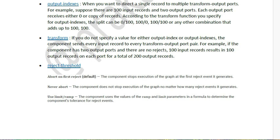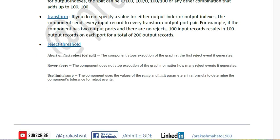Next we will discuss reject threshold. Reject threshold has three options: abort on first reject, never abort, and use limit. For details we will discuss in another video, as this parameter is common to most components.